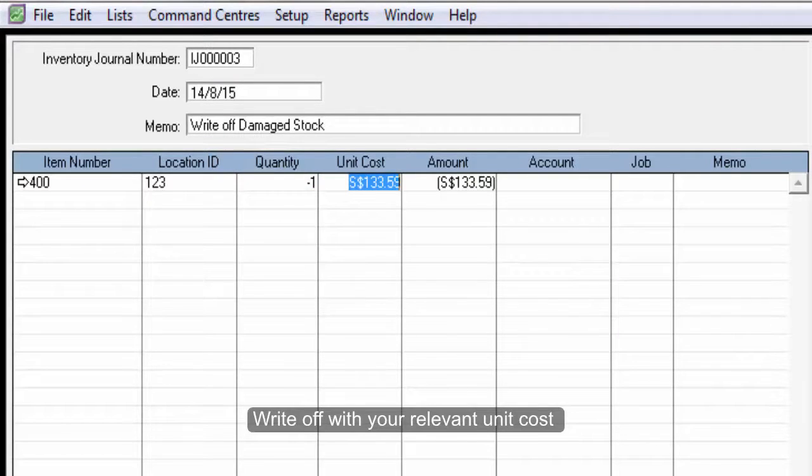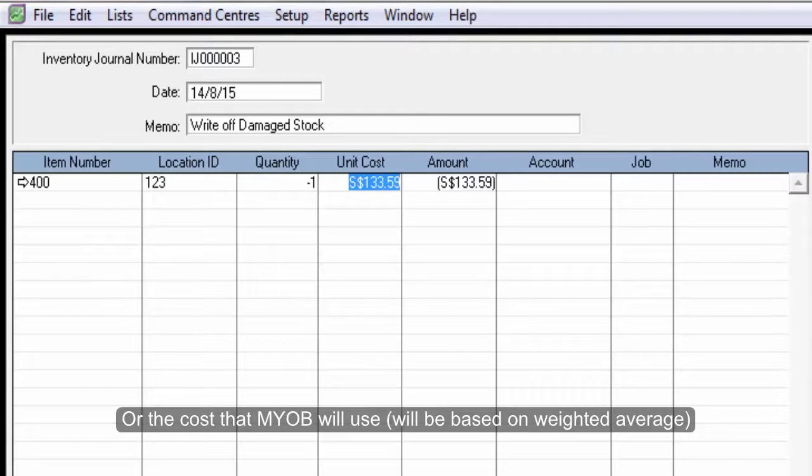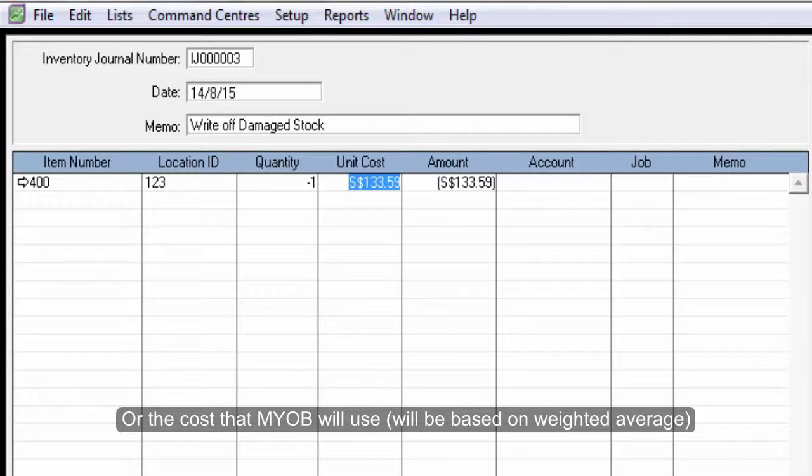Write off with your relevant unit cost, or the cost that MYOB will use will be based on weighted average.